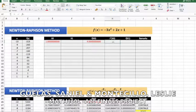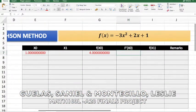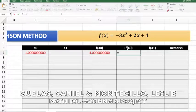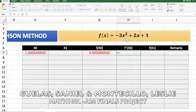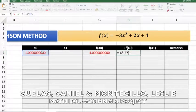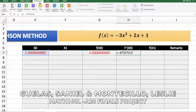Now we have to derive this polynomial equation. The derivative is: negative 3 times 2, which is negative 6, times x_0, plus the derivative of 2x which is 2. So f'(x_0) = -6·x_0 + 2.